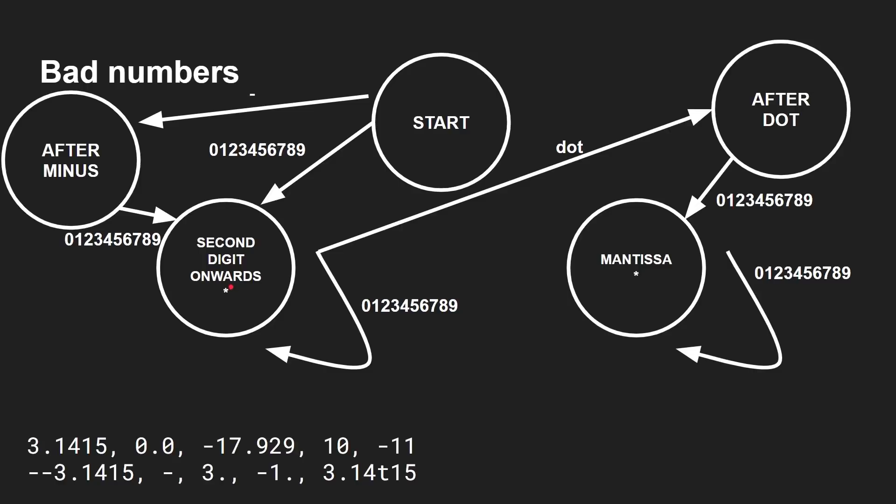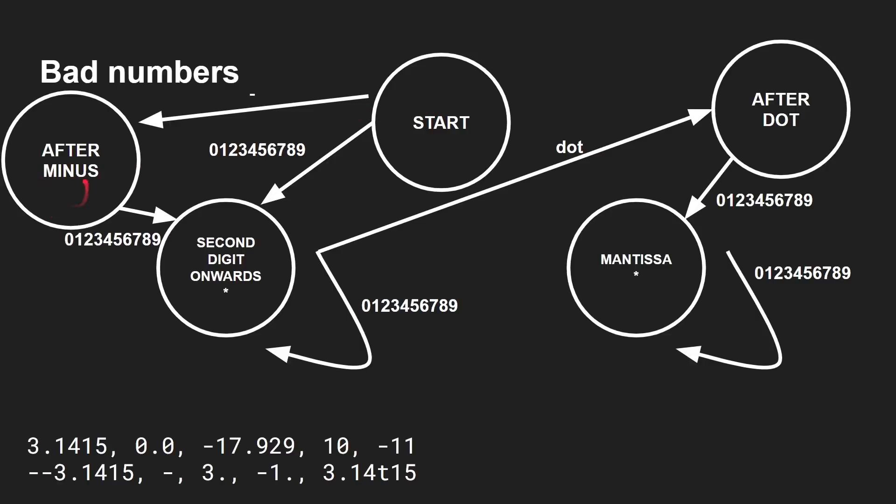What about some error cases? Minus, minus three, point one, four, one, five. So we're in start. Minus takes us to here. Now, minus error. There is no minus in this transition here. So we're stuck. So that would be an error state. Well, that was good. We had that before. What about just the minus sign on its own? Well, if we go minus to here, and then it's the end of the string. Oh, no asterisk. We can't end here. There's a bad state to end in. So that would be an error.